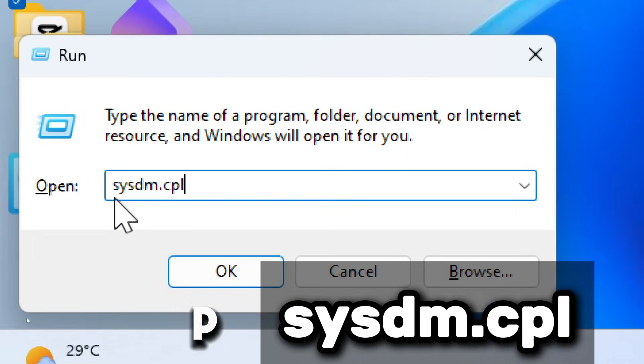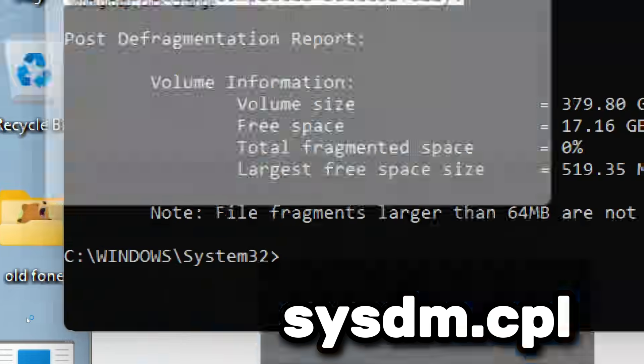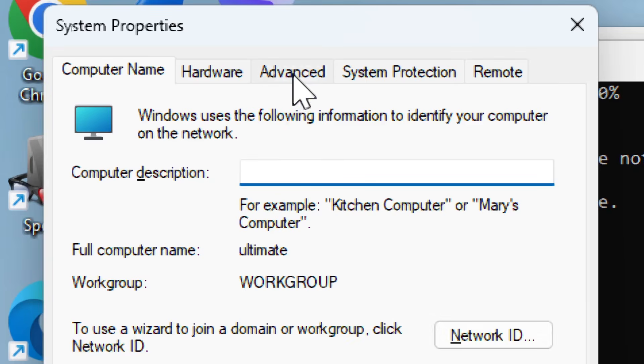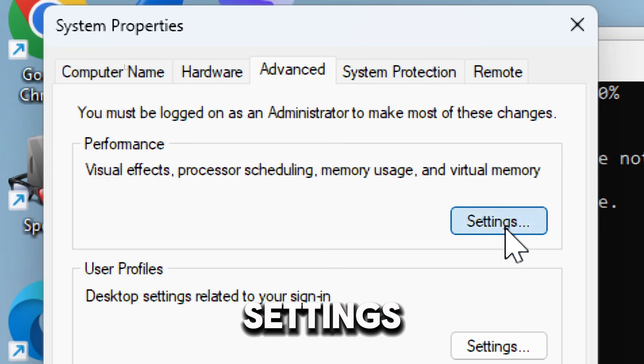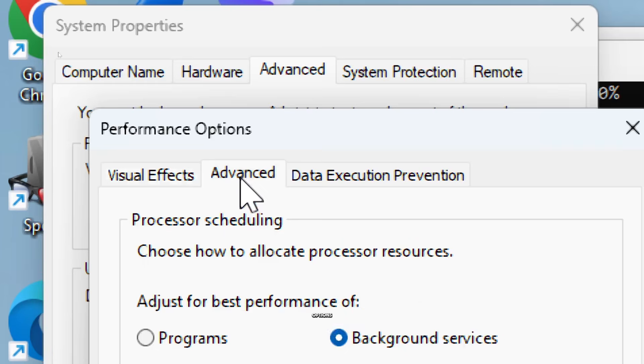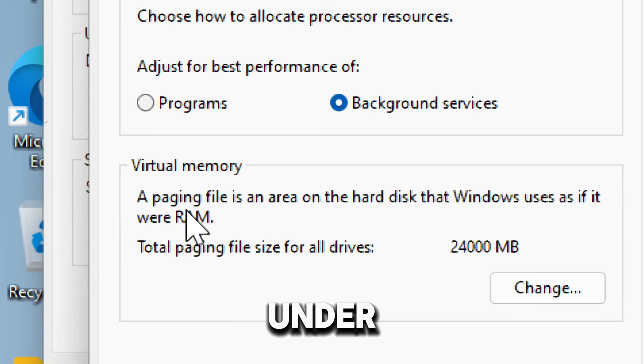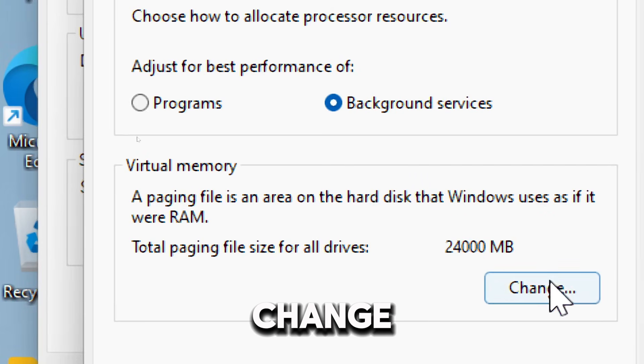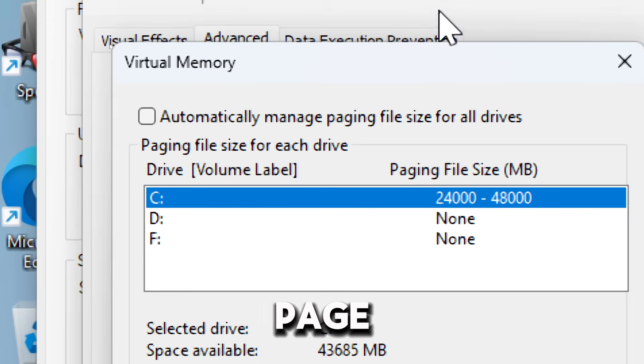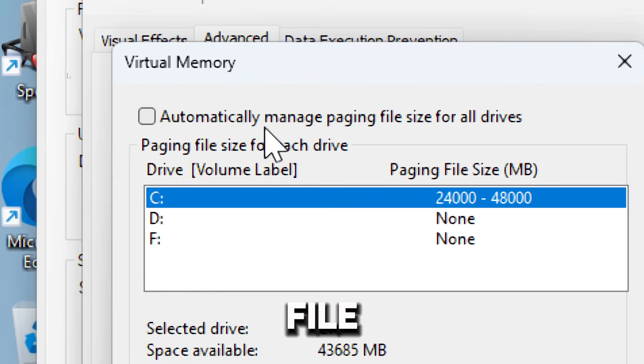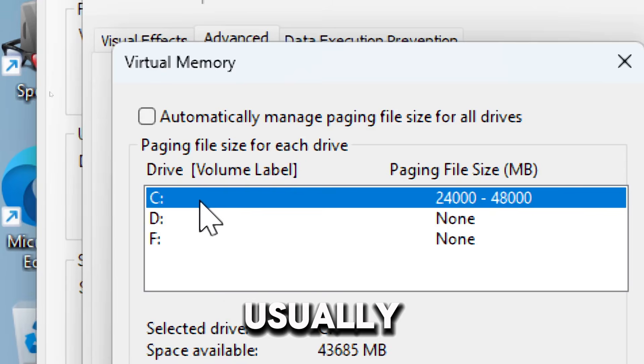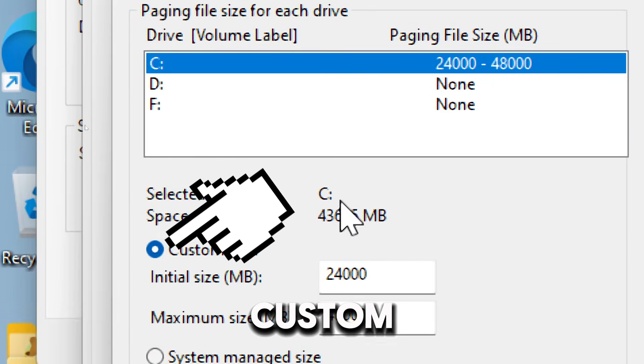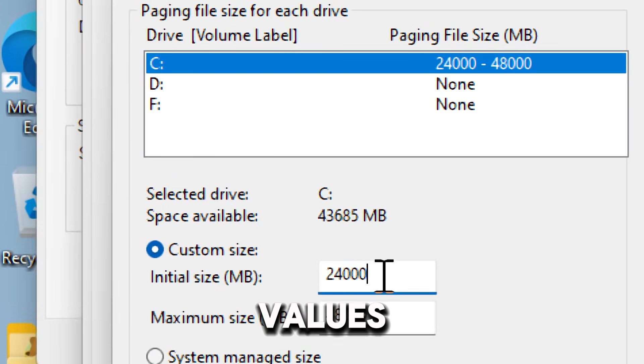Go to the Advanced tab. Under Performance, click Settings. Switch to the Advanced tab in the Performance Options window. Under Virtual Memory, click Change. Let's configure the page file size. Uncheck automatically manage paging file size for all drives. Select the drive where Windows is installed, usually drive C.